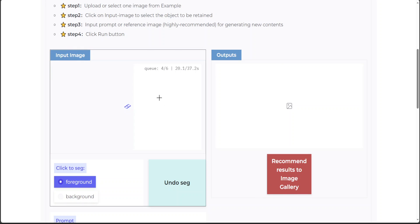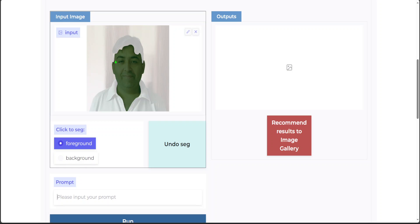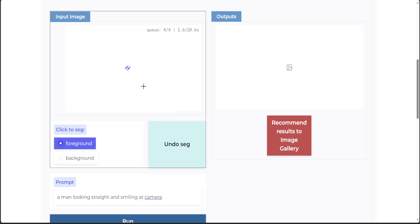Maybe I'll wait for a bit. It doesn't seem like that huge a queue. It took a bit of time, but at least it is there — you can see my whole area is selected. I'll just enter a prompt: 'a man looking straight and smiling at camera.' Now can I select just this part? I just selected it — let's see what happens; it has queued again.